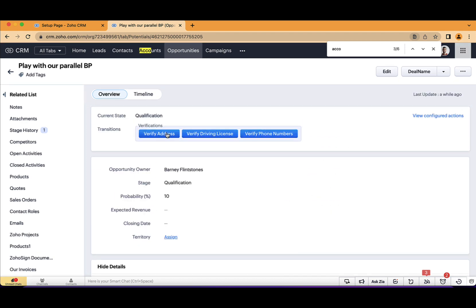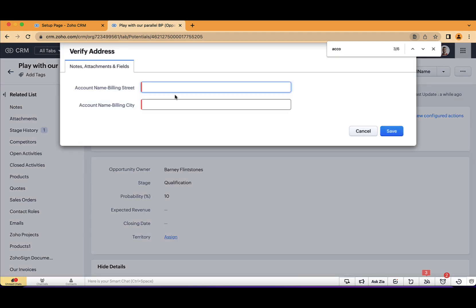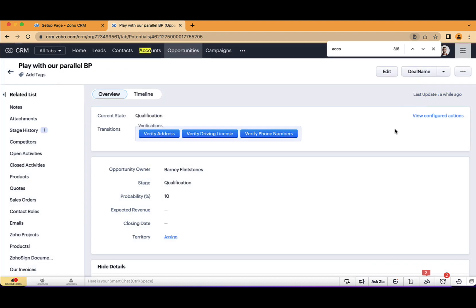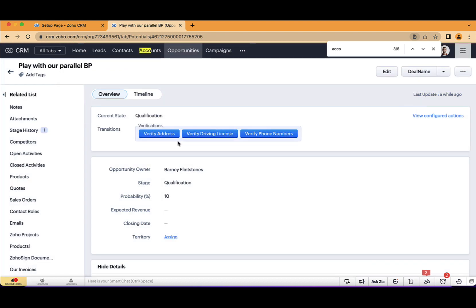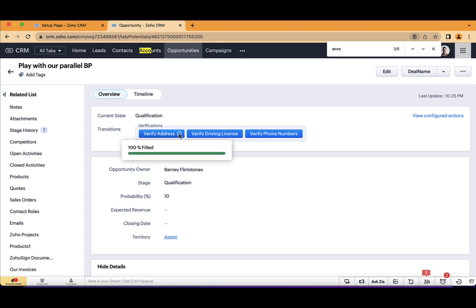When I will click on verify address, I will have the street address. So let's say 68 Alex Black Road. And the city will be Maple. So once I click on save, you will see here that this transition was done. And now I need to go to the next one.